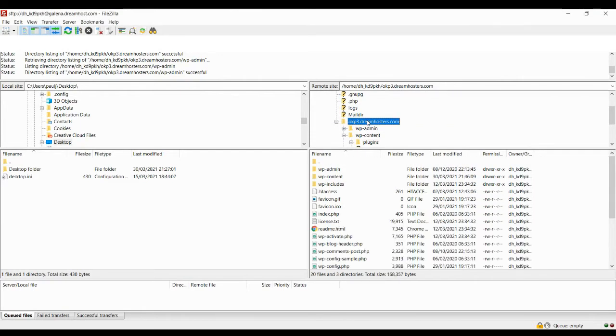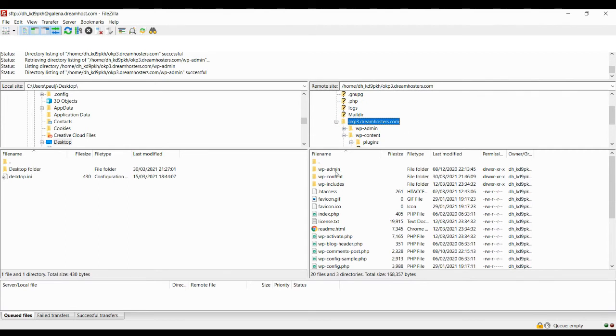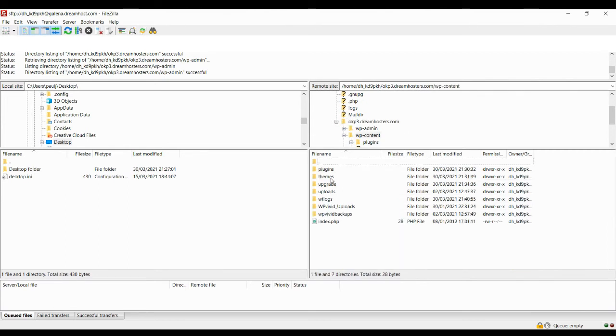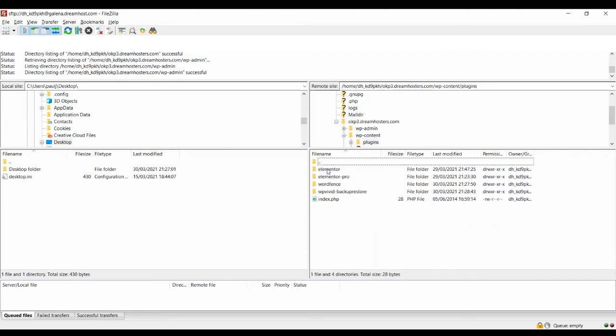So what you're going to do is log into your FTP client so you can actually access the WordPress files. And if you start at the root directory, we have a folder in there called wp-content. So if you open that up, then there's another folder inside called plugins. And if we go into plugins, then it's going to show you each of the plugins that you have installed.